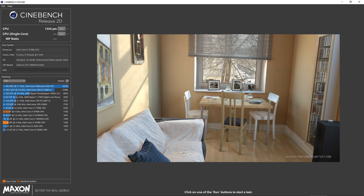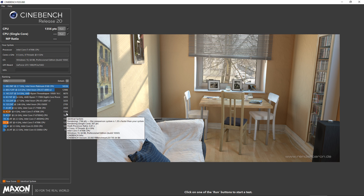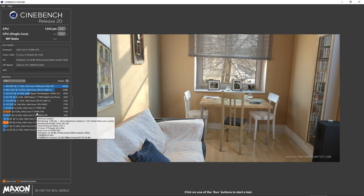When Cinebench has finished rendering the image you will get an overall score — in my case 1356 points for this run. That's lower because I'm recording this video, which takes up a certain amount of CPU power. A pre-test I already ran scored 1766 points for my system, which is a rather old i7-4790K that I've had for around five and a half years. Obviously the more cores you have, the better your multi-core score is going to be.